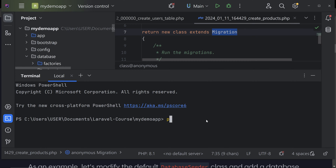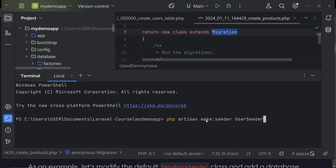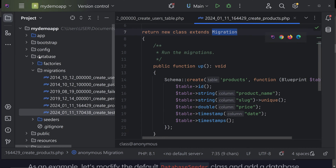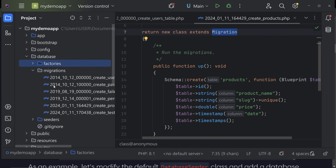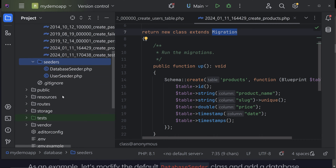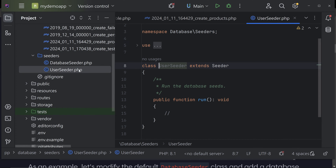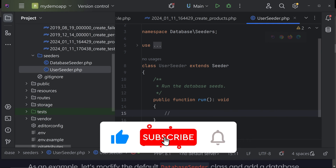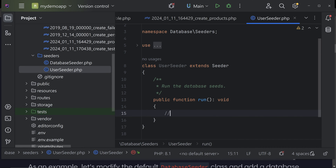Open the terminal and run: php artisan make:seeder, then give the name of the seeder. Let's create a seeder for inserting some dummy user details. Hit enter and the seeder file is created. You can find it inside the database/seeders directory. Open the seeders folder and you can see we now have our new file. We are going to write our logic to insert values inside that file.